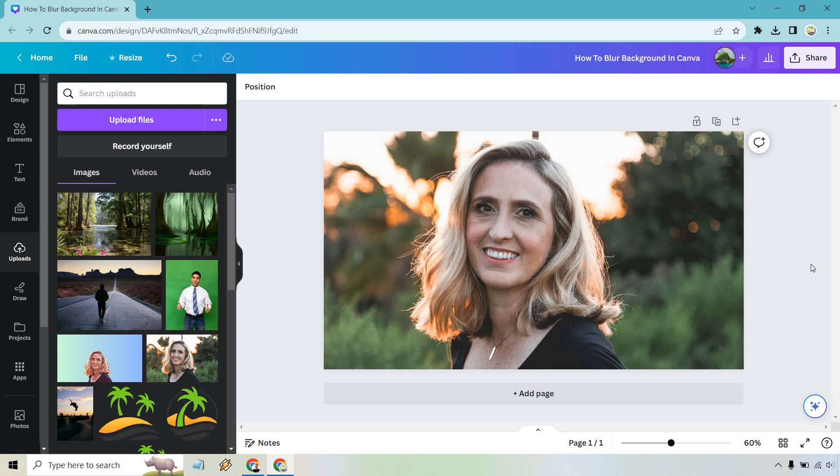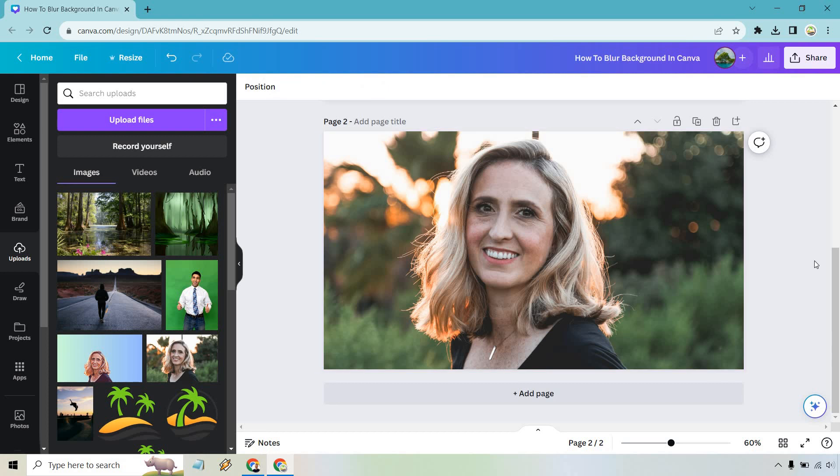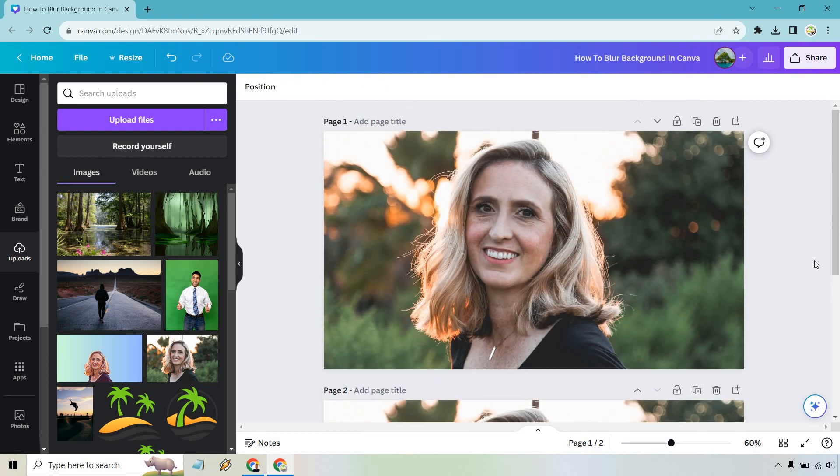What I want to do now is actually duplicate this. So if we go right here, we can do duplicate page. We're going to come back to this one later.